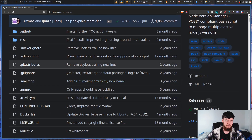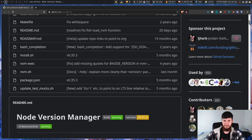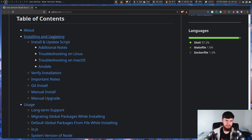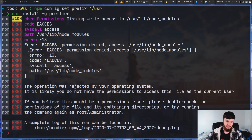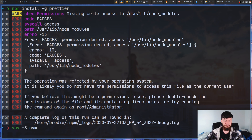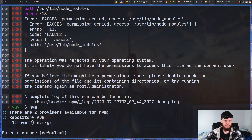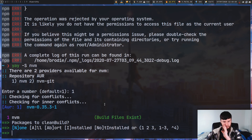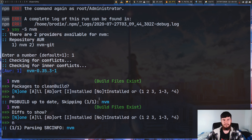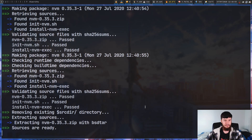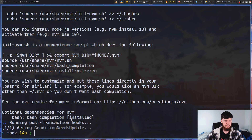If you want to go and install it manually, check out the GitHub page — there should be instructions on there for how to install it manually. But I'm going to install it from the AUR. So if I just do yay -s and install nvm, give that a second to go. It's going to prompt me for which one I want to install — I'll just install the first one, no clean build, no diffs. Give it a second to download, and there we go.